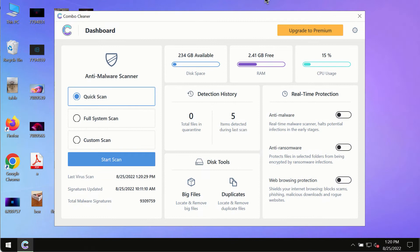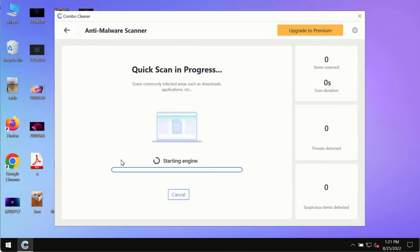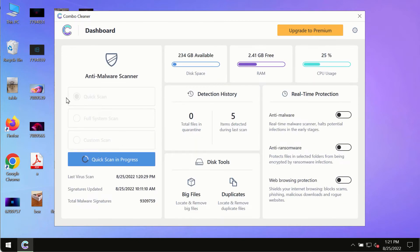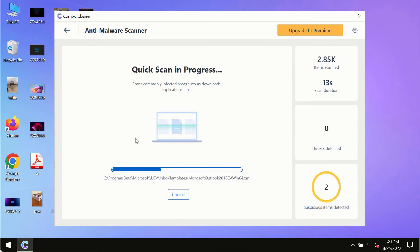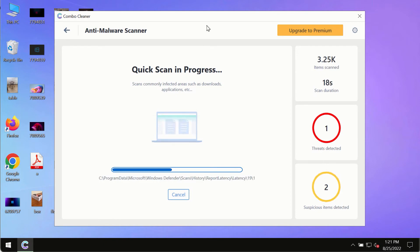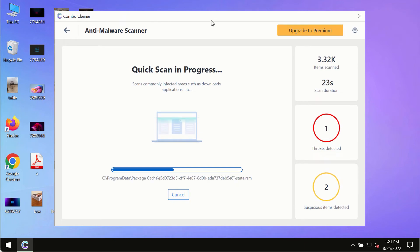After you have successfully downloaded and installed ComboCleaner Antivirus, make sure you click the Start Scan button. Initially the program is in trial mode, so only the quick scan option is available. The program will first update its anti-malware database, which is crucial for proper detection and removal of any malware, ransomware, adware, or other infections.